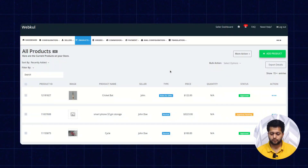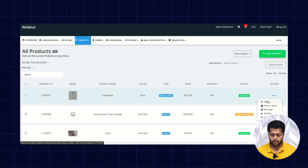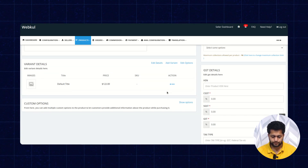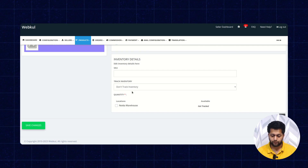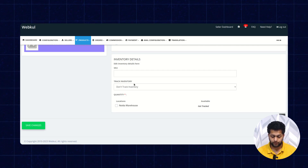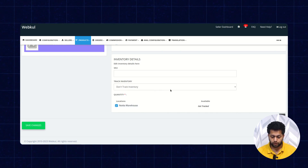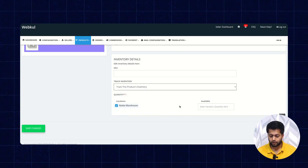Now let's check how we can manage the inventory or warehouses for products. For this, go to the product listing and click on Edit Product, then click on the variant. Here you can see the track inventory status is set to Do Not Track Inventory, and the default location is the Noida Warehouse. If you click on Track This Product Inventory, you can enter the inventory details there.